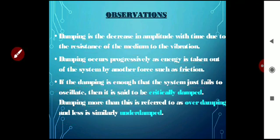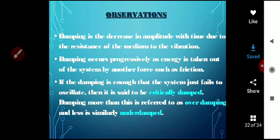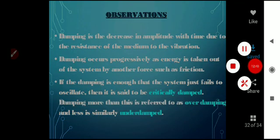So students, this is the topic of vibration we covered today. You can study the remaining damping topics on your own. Thank you.